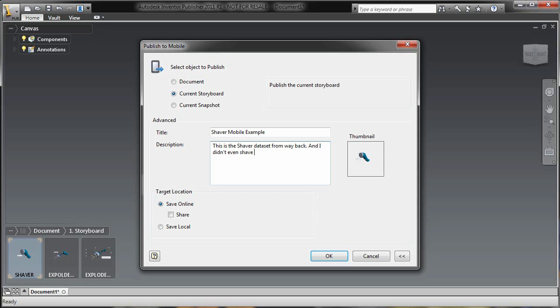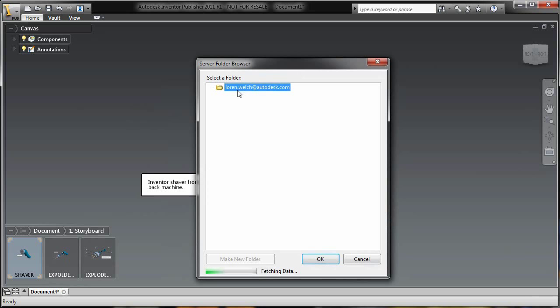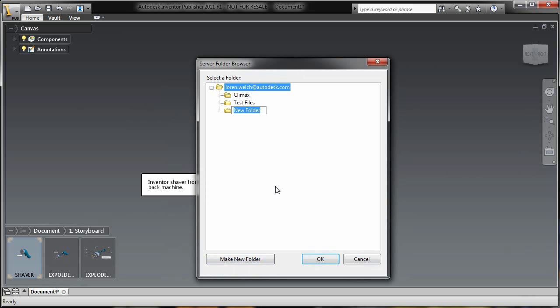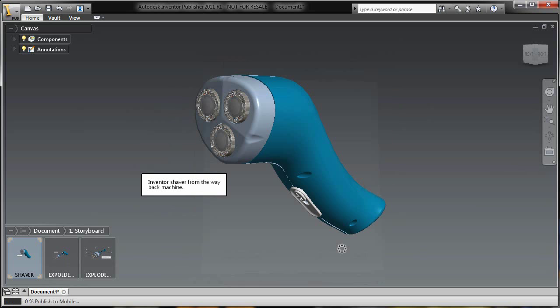Once we get all the information laid out, I'll go ahead and save this file online. Once I go to publish this online, I can look at my Autodesk specific folders based on my Autodesk ID. I can set up my own subfolders and structure. Again, I have to log into this on my mobile device, so I can set up the folder structure of whatever I deem necessary.